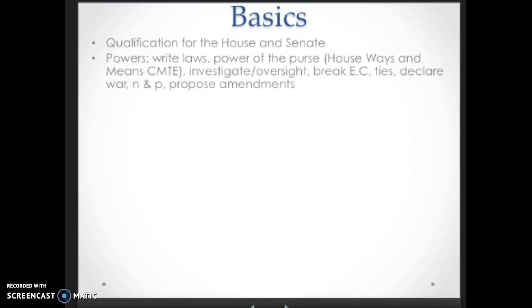You need to go over the powers specifically delegated to the House and powers specifically delegated to the Senate. Their number one power is to write laws. The power of the purse — the power to tax and spend — belongs with the House of Representatives. The House Ways and Means Committee is the one that will legislate or mark up a lot of the legislation when it comes to spending. They also do things unrelated to legislation, like investigate and provide oversight of executive agencies and businesses, break electoral college ties, declare war, propose amendments, and using the necessary and proper clause, they can expand their power beyond what is expressed in the Constitution.